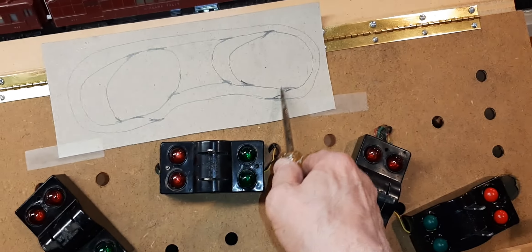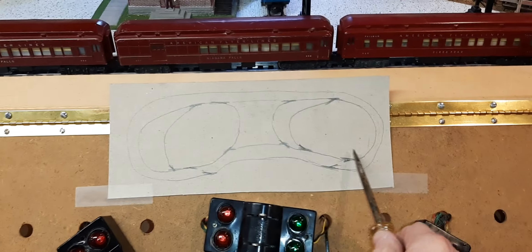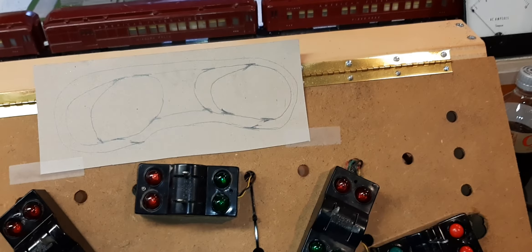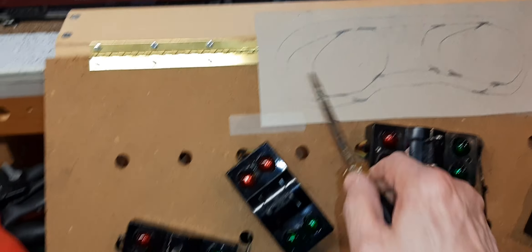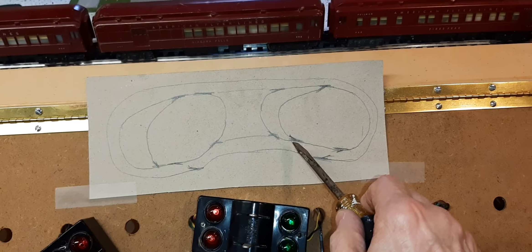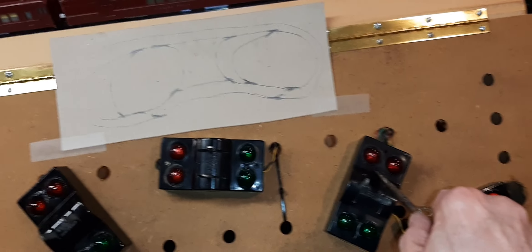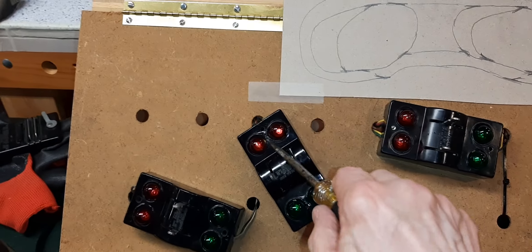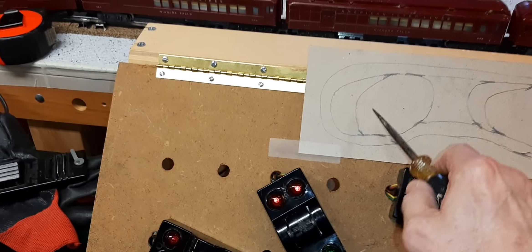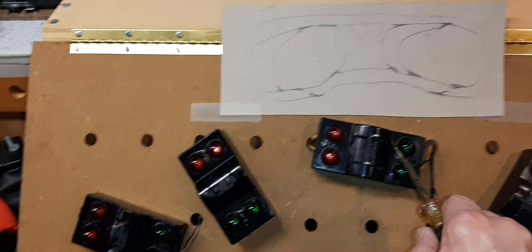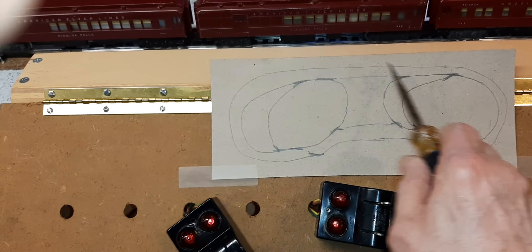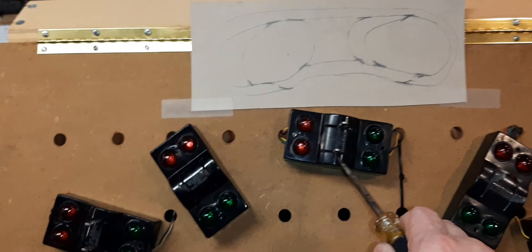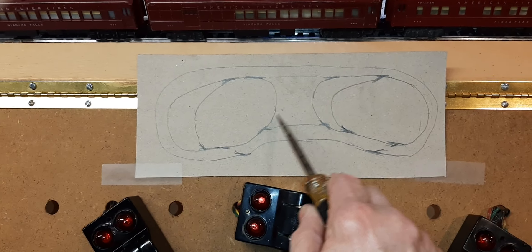These here are the other end of the local to the mainline. This one is the shunt to the station for the city local. This is the shunt to the station for the country local, and these are the interconnects on the backside for interconnecting the two.